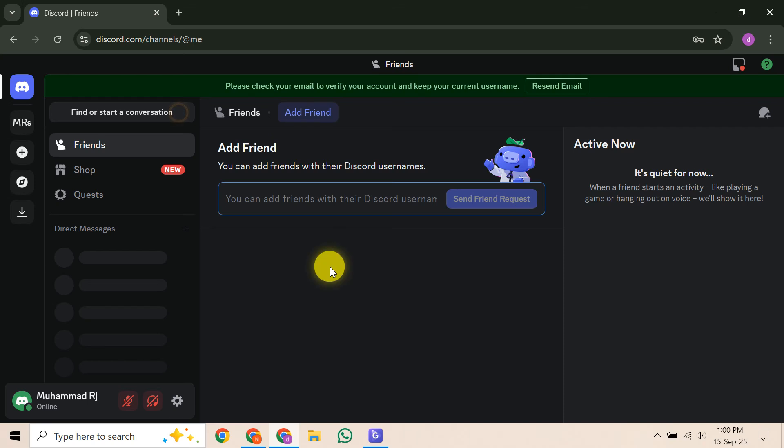In this video, I'm going to teach you how to completely delete Discord chat history. While many of us wish there was a magic delete all button for our DMs, the reality with Discord is a little more nuanced.